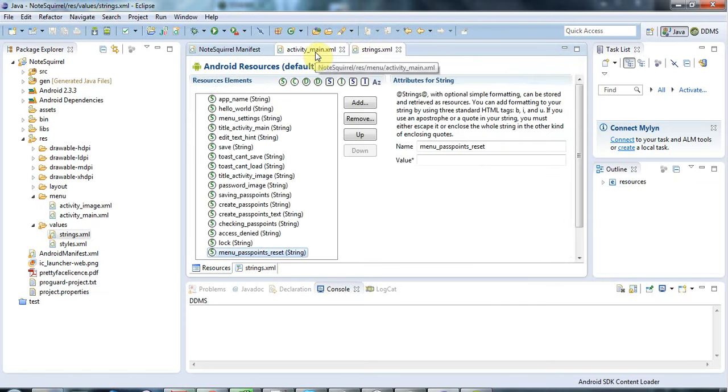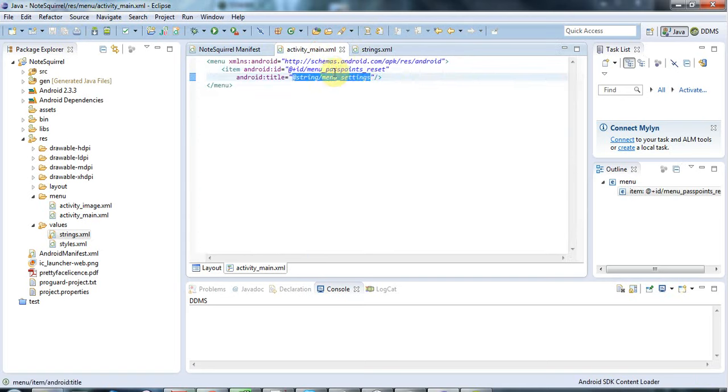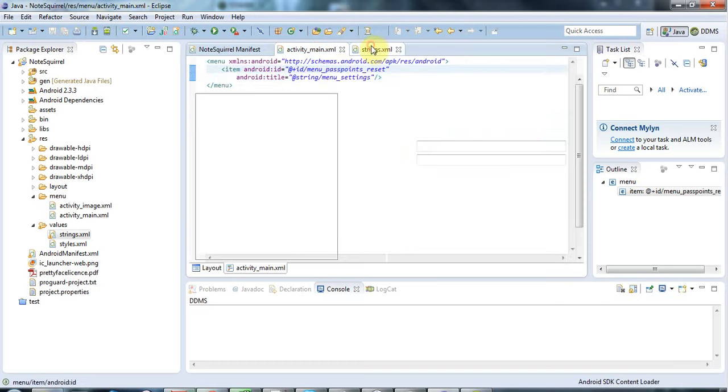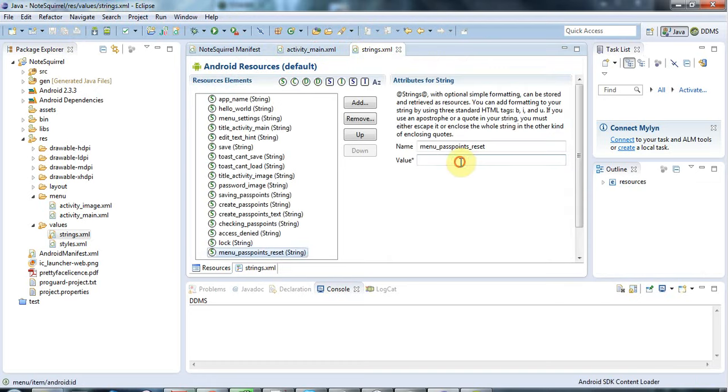Let's say here, reset pass points, like that.